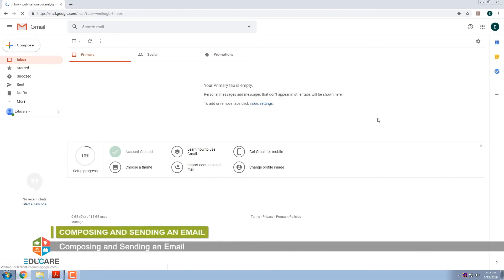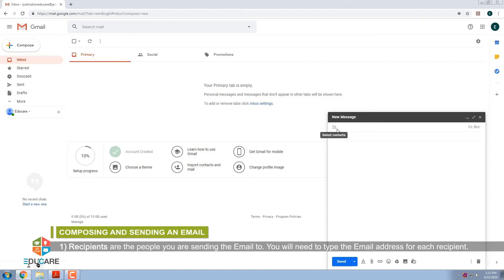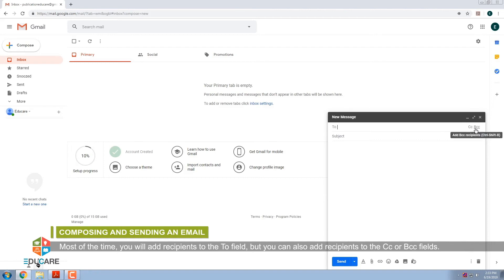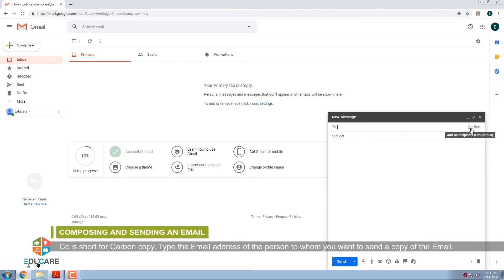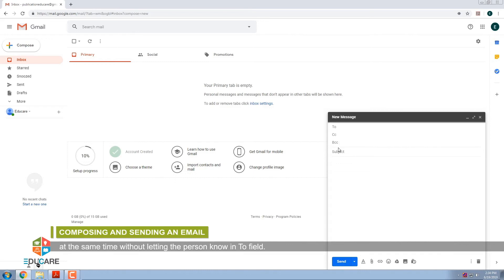Composing and Sending an Email. To create an e-mail, click on the Compose button. The new message screen pops up. The components of the e-mail screen are: Recipients are the people you are sending the e-mail to. You will need to type the e-mail address for each recipient. Most of the time, you will add recipients to the To field, but you can also add recipients to the CC or BCC fields. CC is short for Carbon Copy — type the e-mail address of the person to whom you want to send a copy. BCC stands for Blind Carbon Copy — it also contains the e-mail address of a person to whom you want to send a copy without letting the person in the To field know.